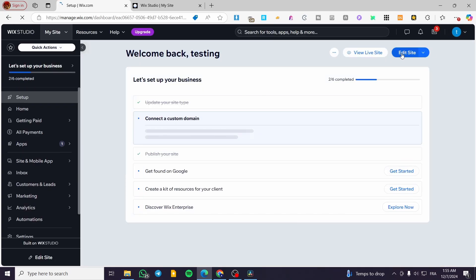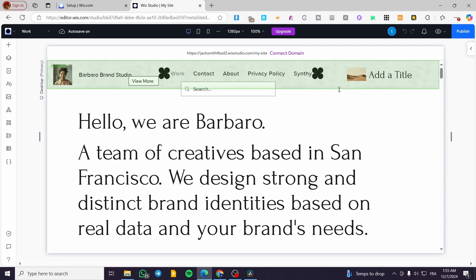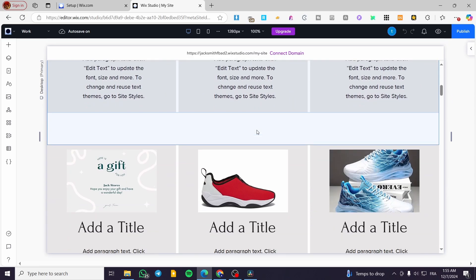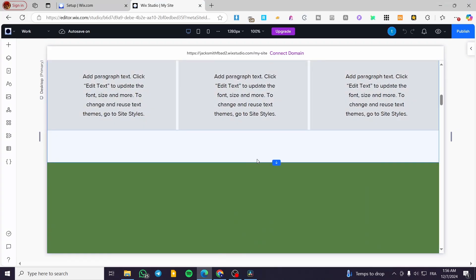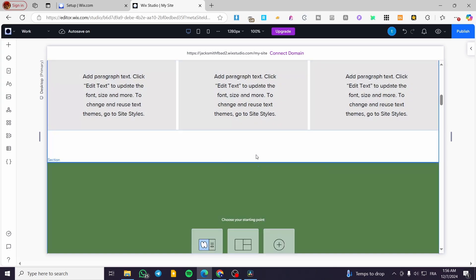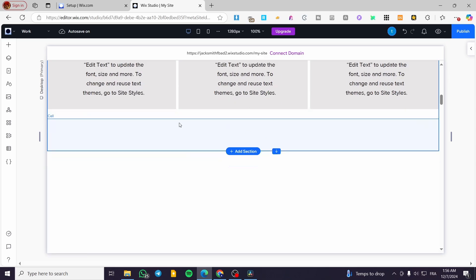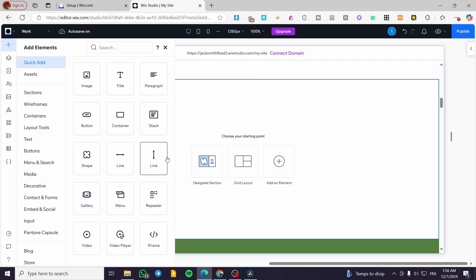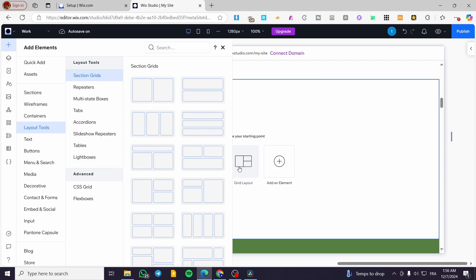We're going to click on 'Edit' or 'Design the Site,' which will load up the content of the website. What we're going to do is add an empty section to create the parallax effect. Click on the intersection between two sections, and then we're going to add some elements or sections. Here I'm going to add an image or a grid layout.